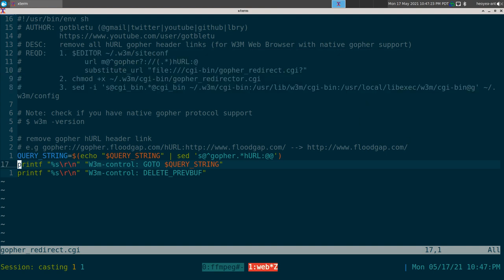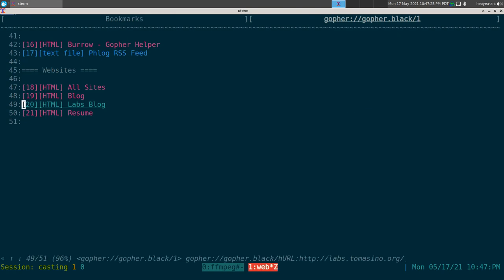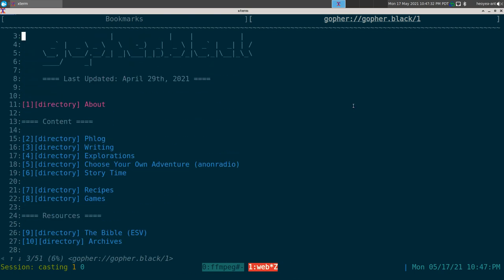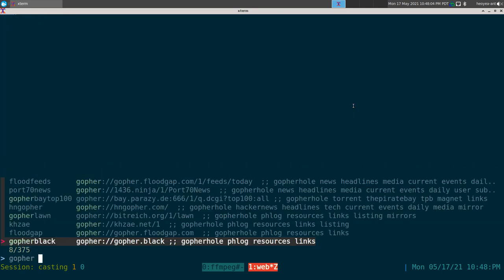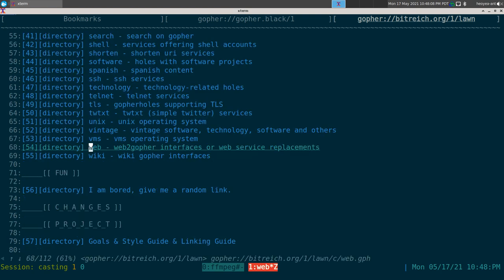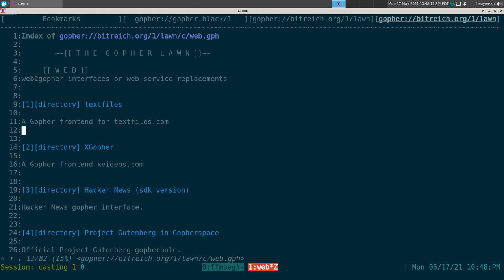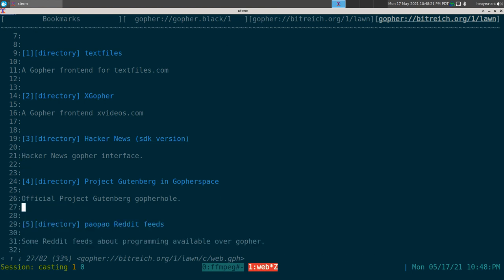That's pretty much it for Gopher — I really like it. I've only been using it for a couple of days, but some of these pages are really interesting. I even found some stuff that I couldn't find on the regular web, and some content that's probably dead on the web but has been backed up in Gopher. Most of the stuff on Gopher Lawn I can access on the web too, but there's something cool about the underground feel of it.